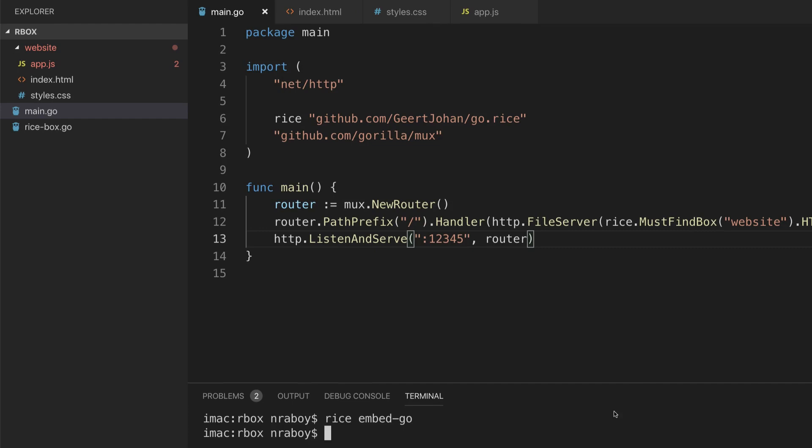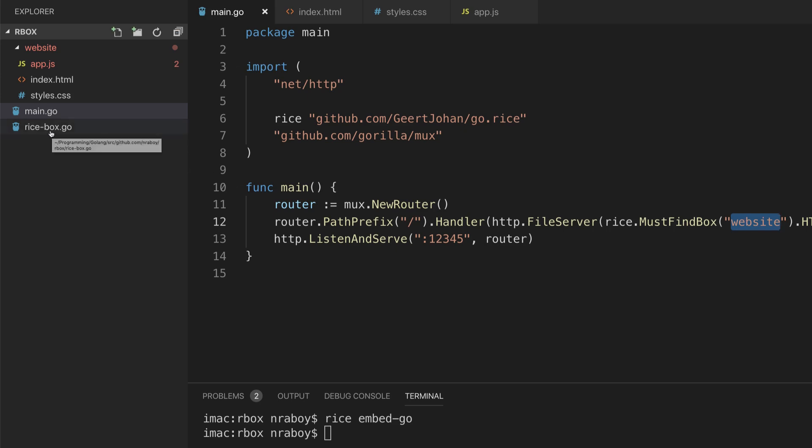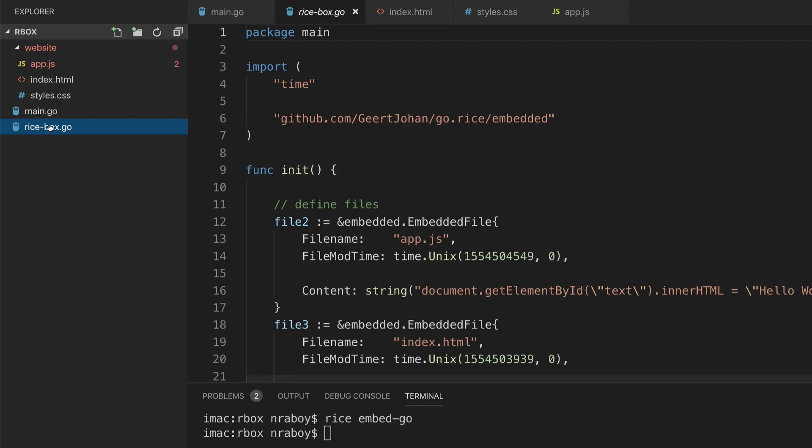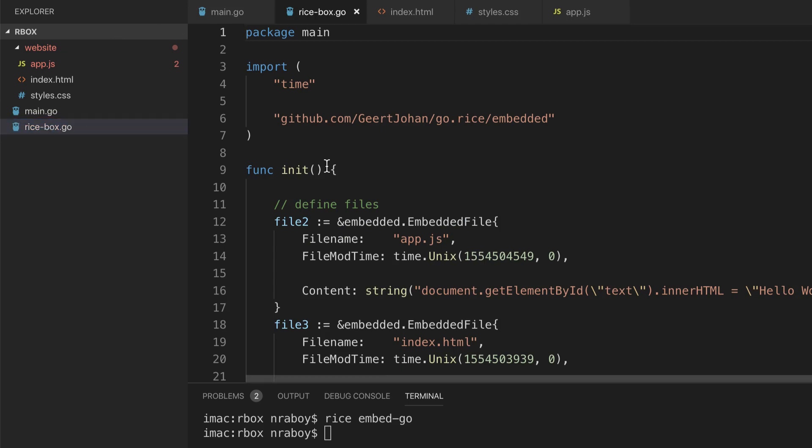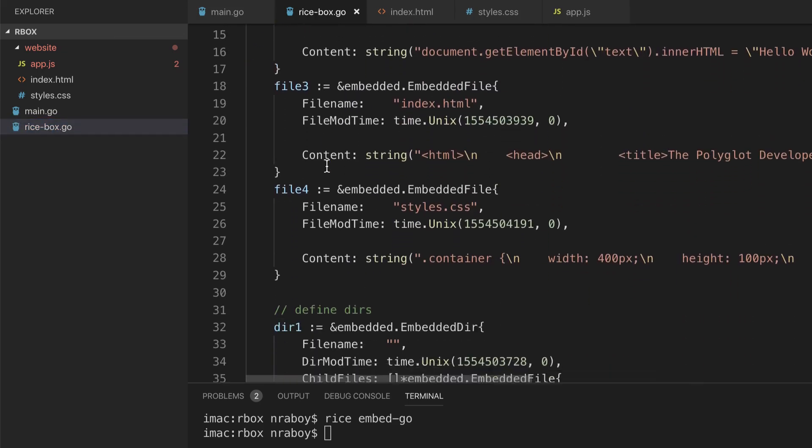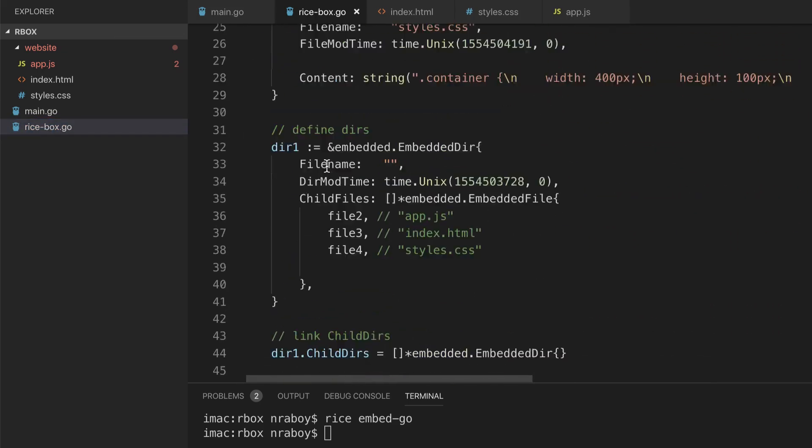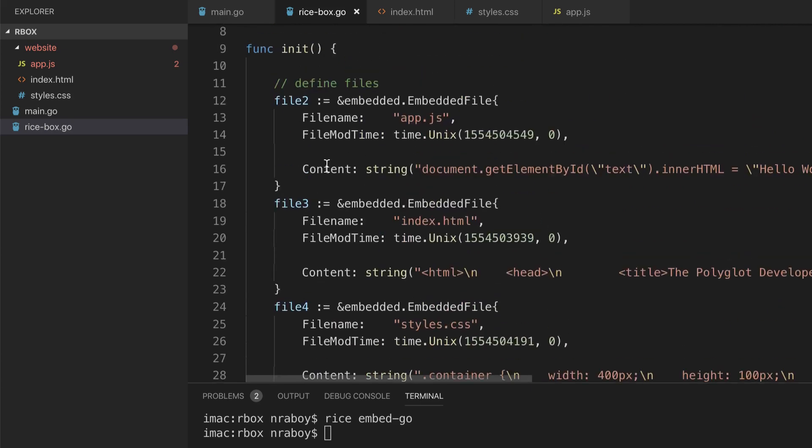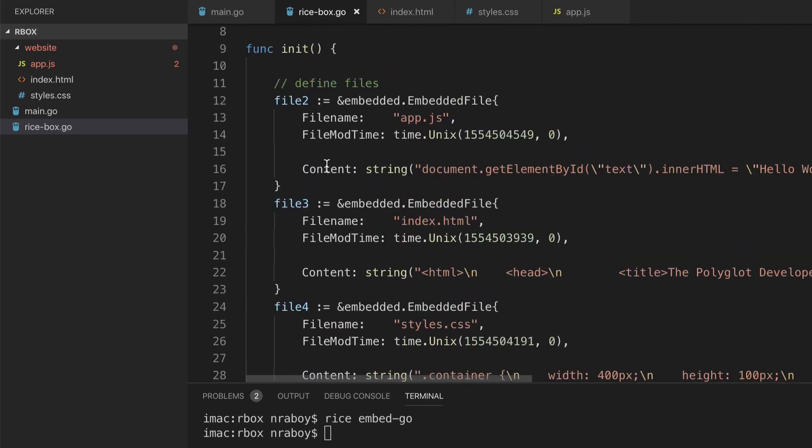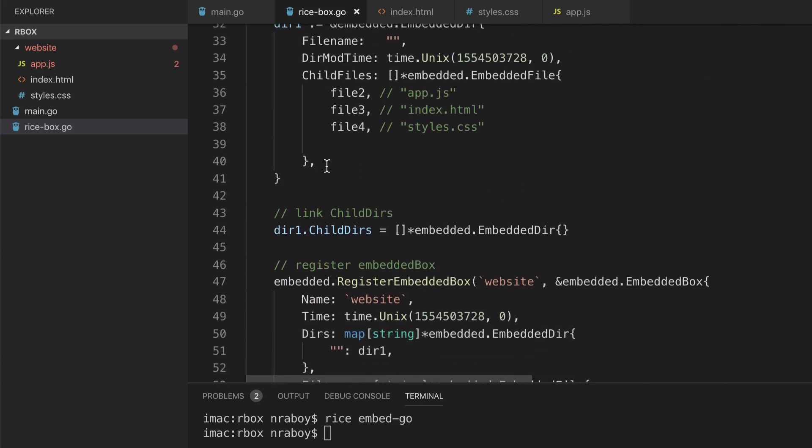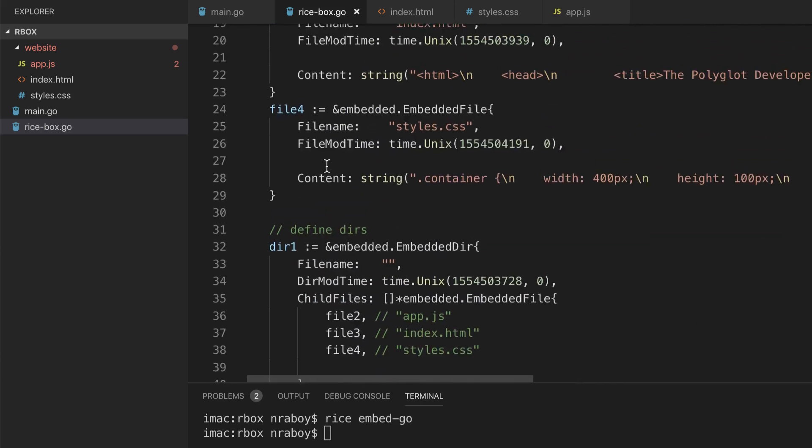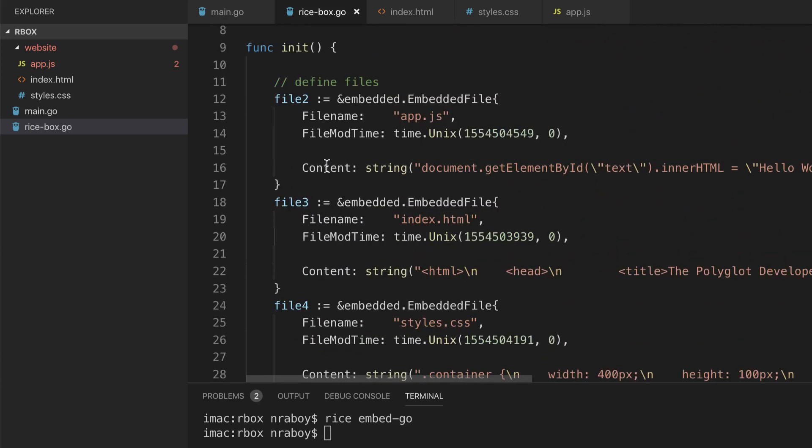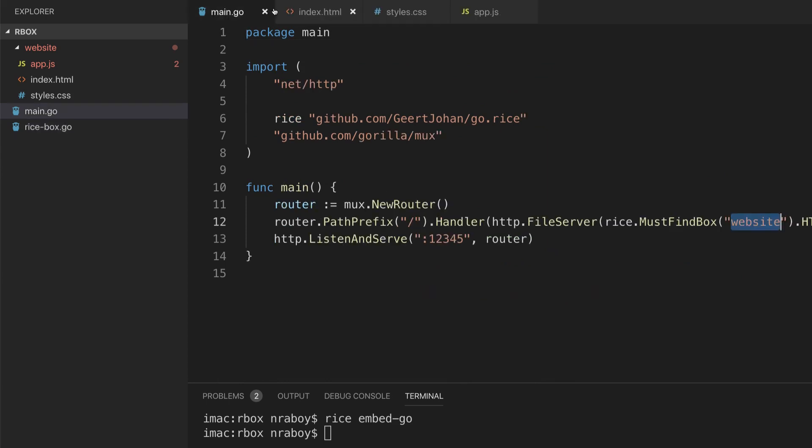So what that did is it looked at this MustFindBox command, which says we're going to be using website, the directory website. So it went and it packaged everything that was inside of that website directory. It created a rice-box.go file. So if I open that file, it looks something like this and it just includes basically all of the string data. If there was image data, it would be included as well. So that way we can actually just use this Go file. It's kind of irrelevant for us to actually look at this file because we can trust that it's already built for us.